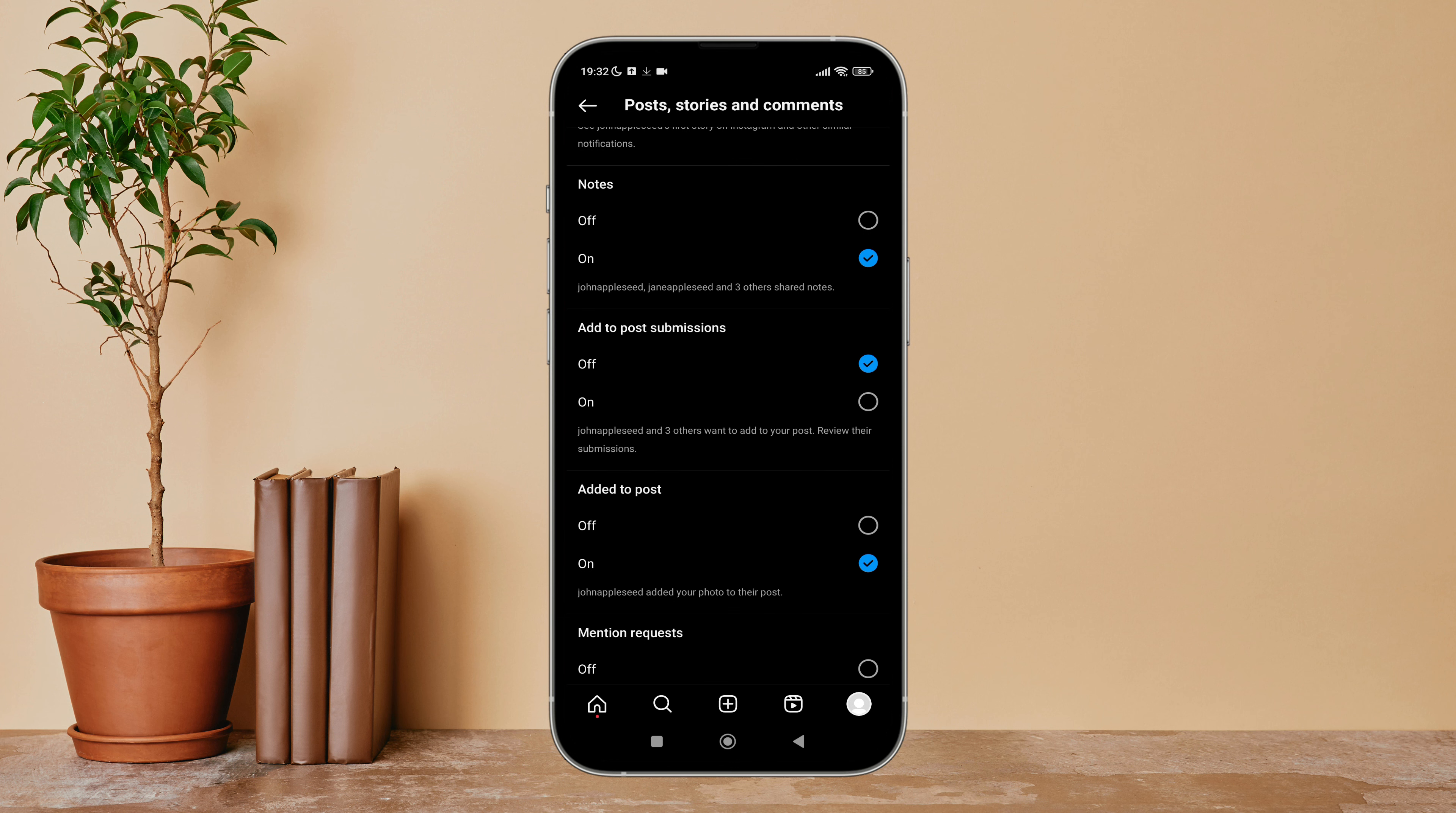So this is how you can turn off add to post submissions on Instagram. Thanks for watching.